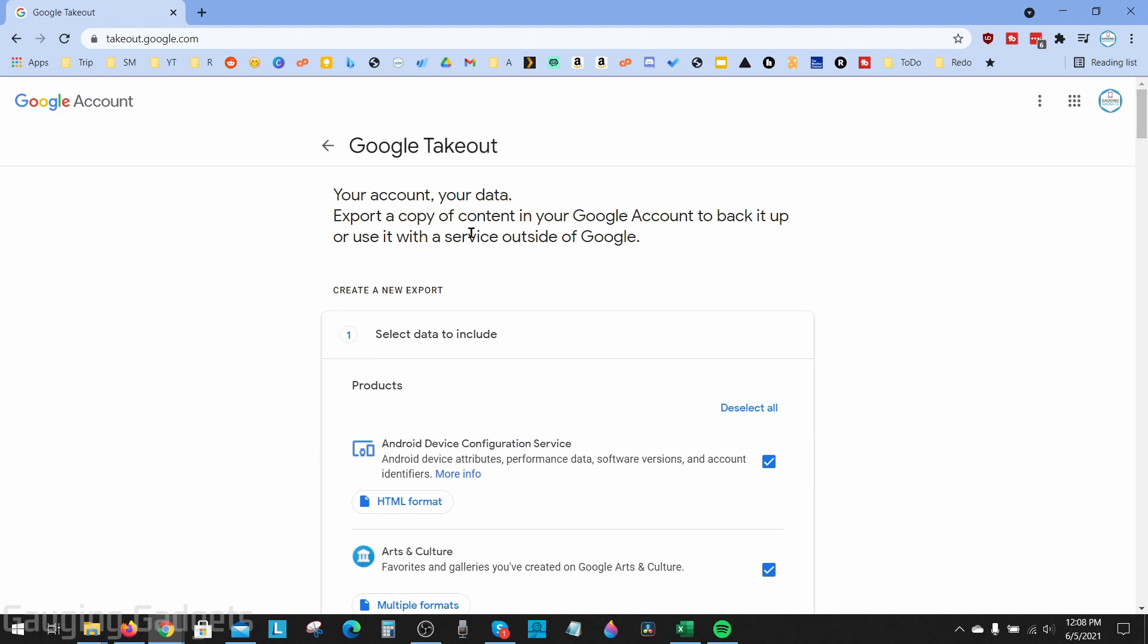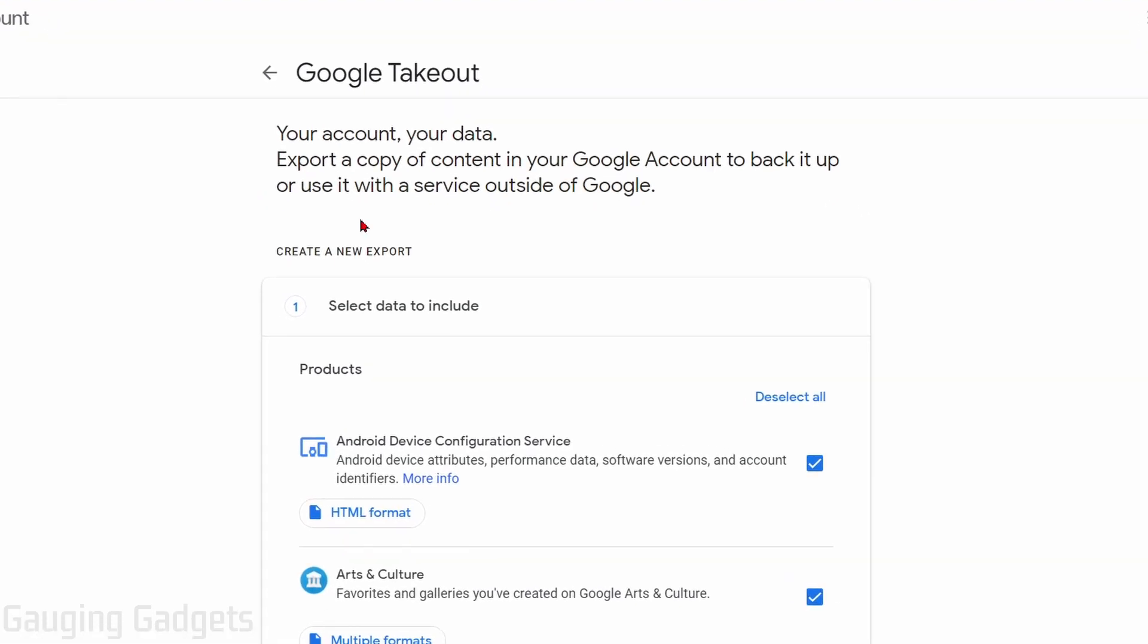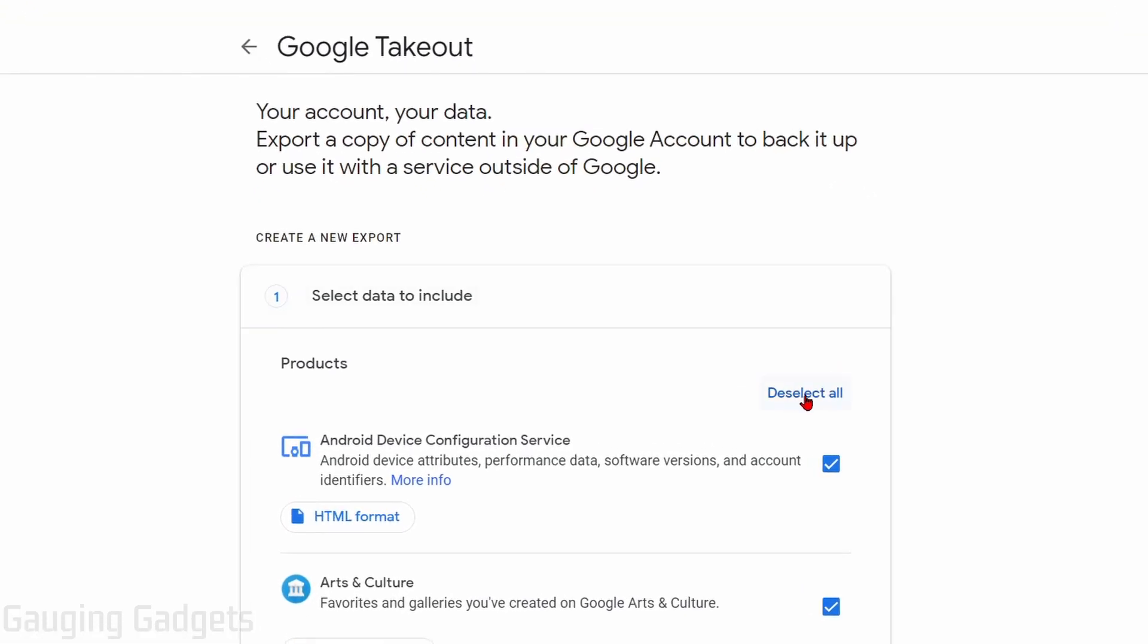First thing we want to do is deselect all. This tool allows you to download everything from your Google account, but that's a lot of data, so we want to minimize that down just to Google Photos. Under select data to include, simply select deselect all.